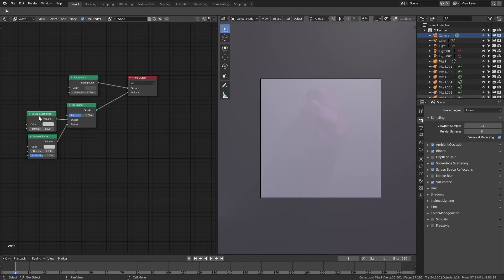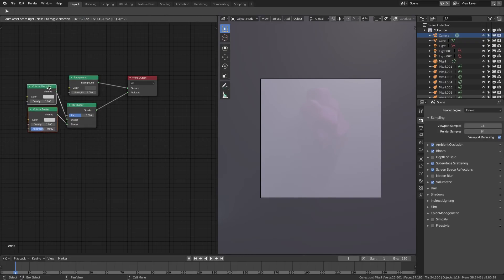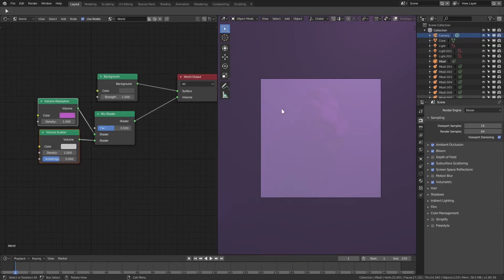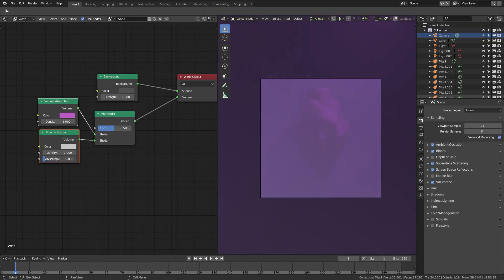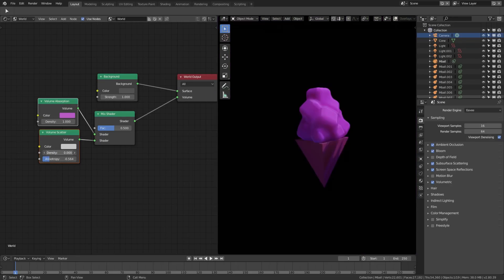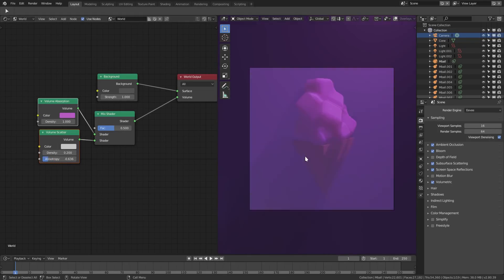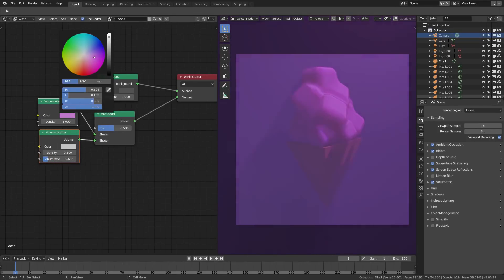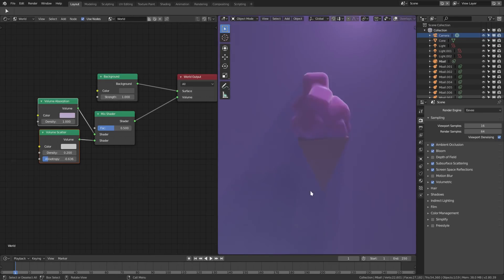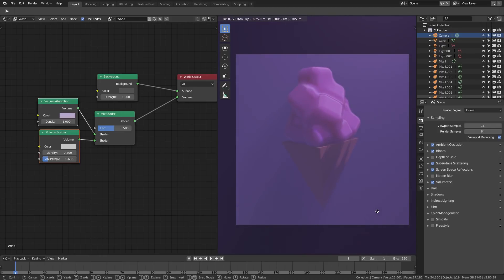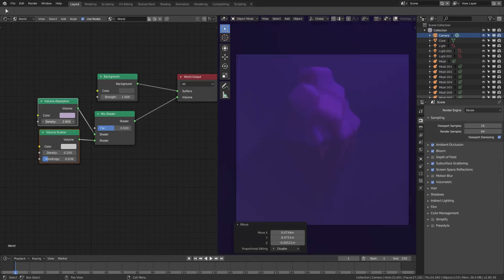Now with our volume absorption we can change the color to a nice purpley pink. It's difficult to see right now because we need to adjust some settings — if we turn the density down you can see things better, and turning it up and down makes it more or less foggy. That's a little too much pink-purple so we'll dial that back. Let's move the camera over a little bit and turn the density up and down.